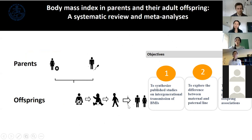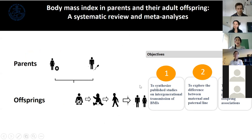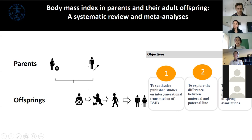If there is an intrauterine effect, the association between mother and offspring should be much larger than the father-offspring association. Previous studies mostly studied offspring during childhood; relatively few studies followed children into adulthood. So in this systematic review, we aimed to synthesize all published studies on intergenerational transmission of BMI, compare maternal and paternal lines, and assess sex-specific parent-offspring associations.